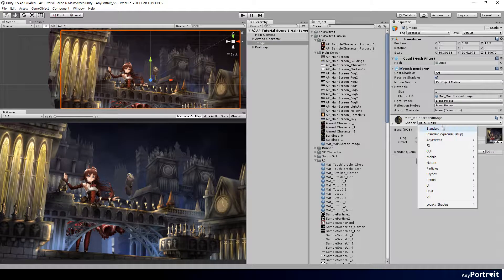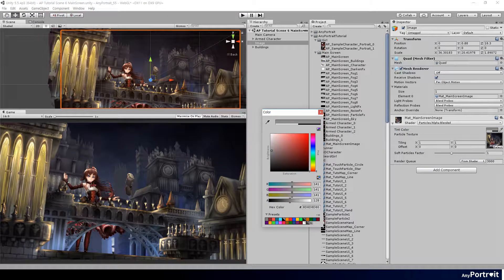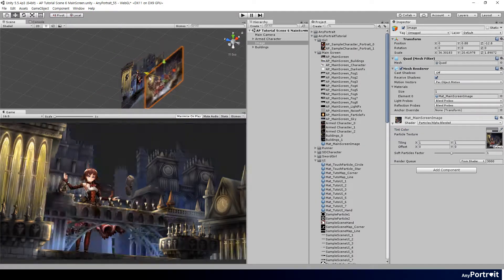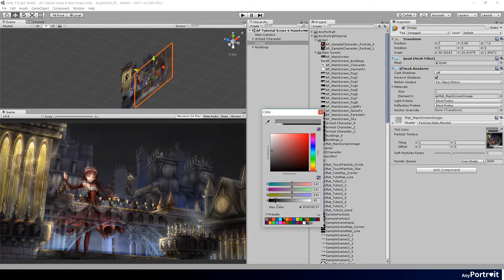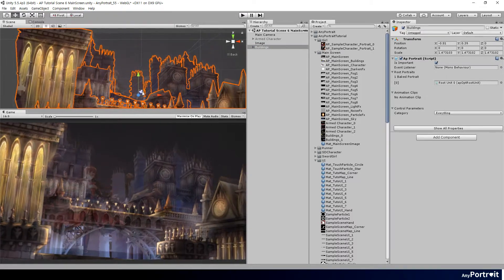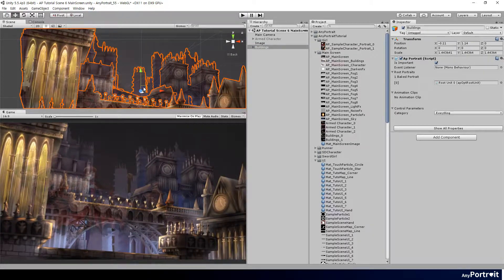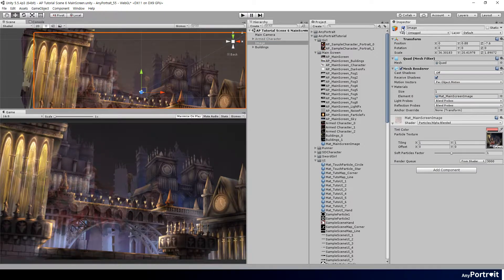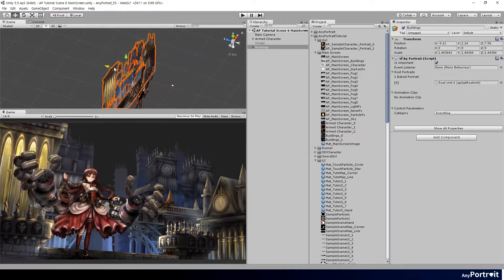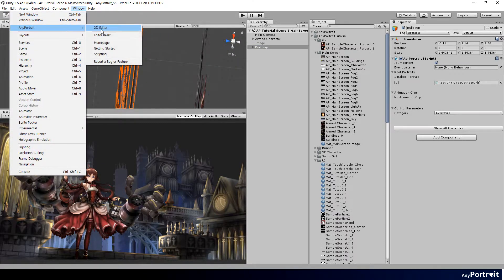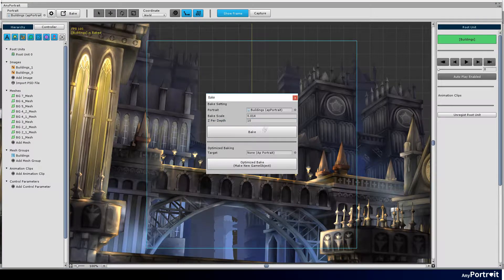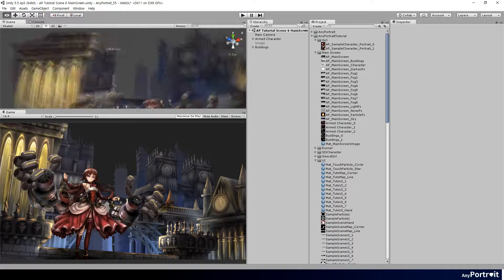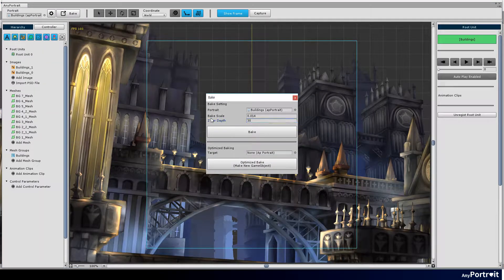Make the original illustration translucent and move them forward and backward to continue comparing and correcting. The character and buildings are located very similarly to the original illustrations. I selected the buildings and modified the Z per depth setting. By default, the Z value for the depth of the layers is set to be quite small. I increased the Z value because I would add fog meshes between the buildings.